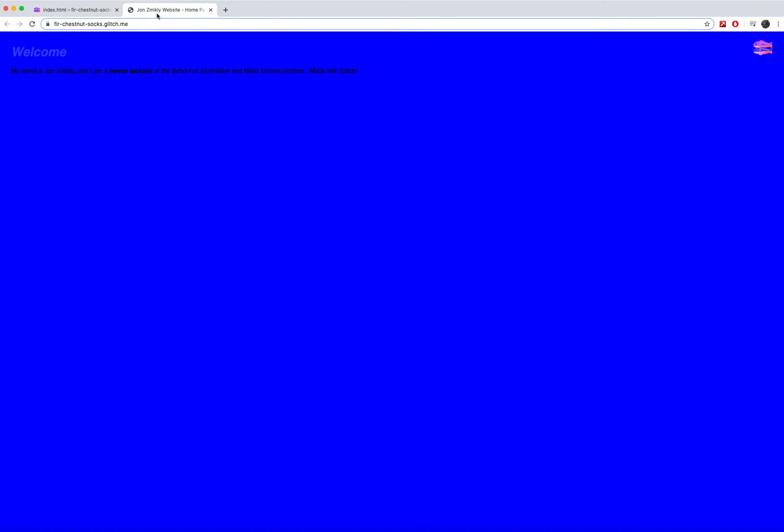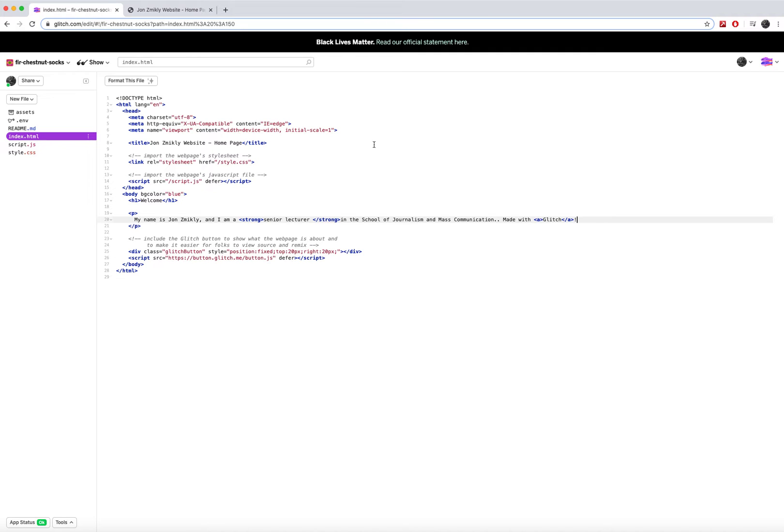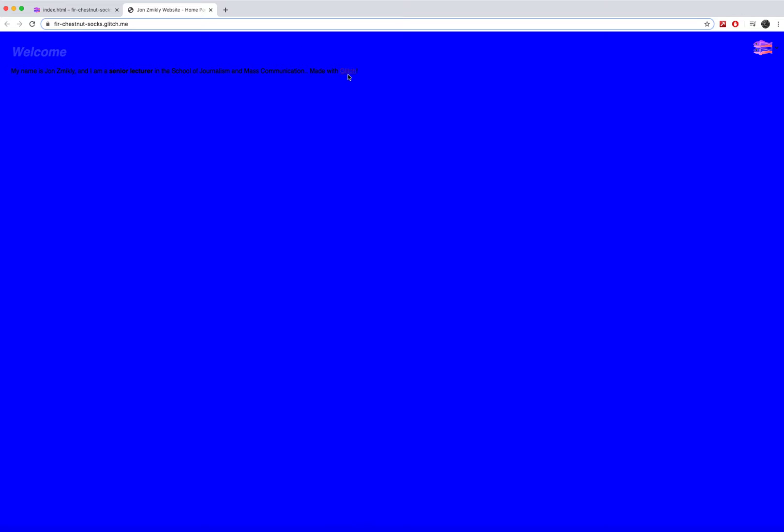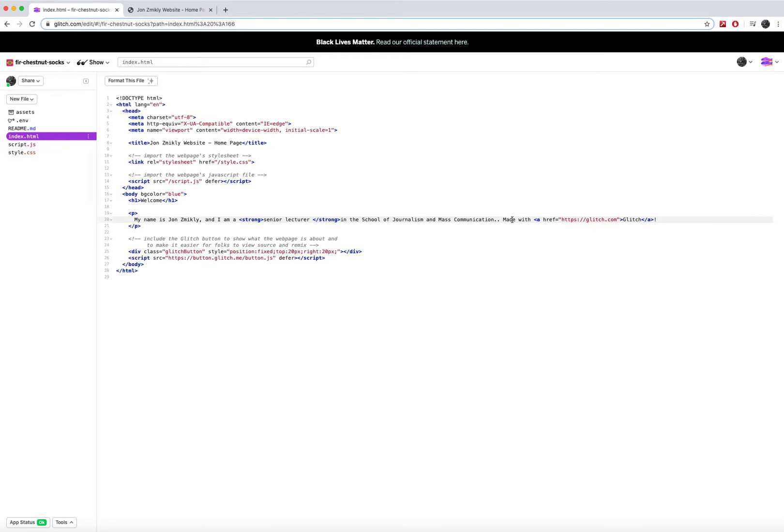I can go over here and this link is not working anymore at all, but because it does need this href equals, and then the value. Now when I click over here, it does work. So links require the use of an attribute and a value.